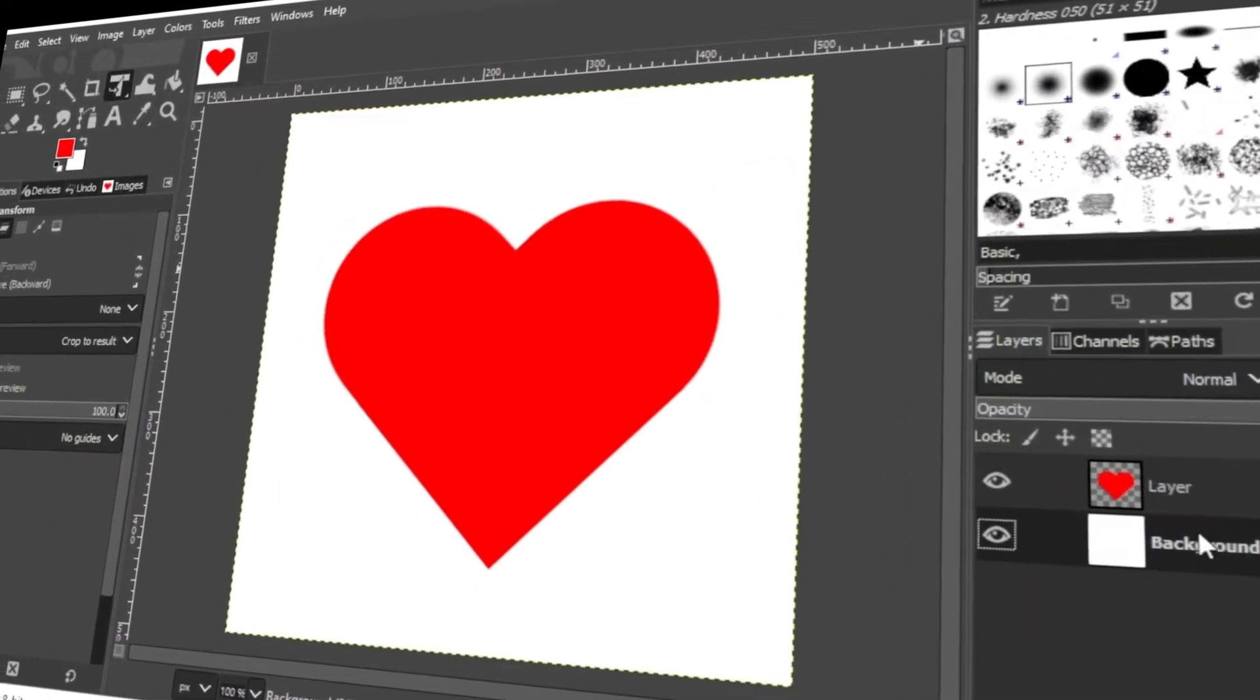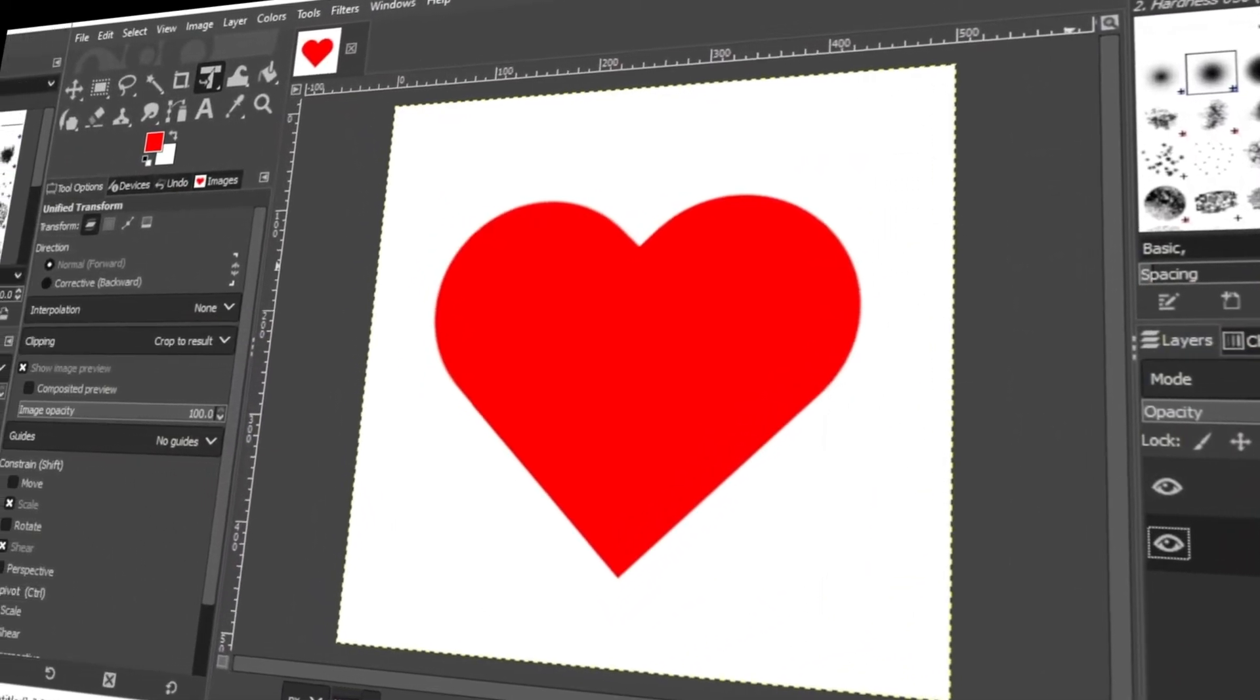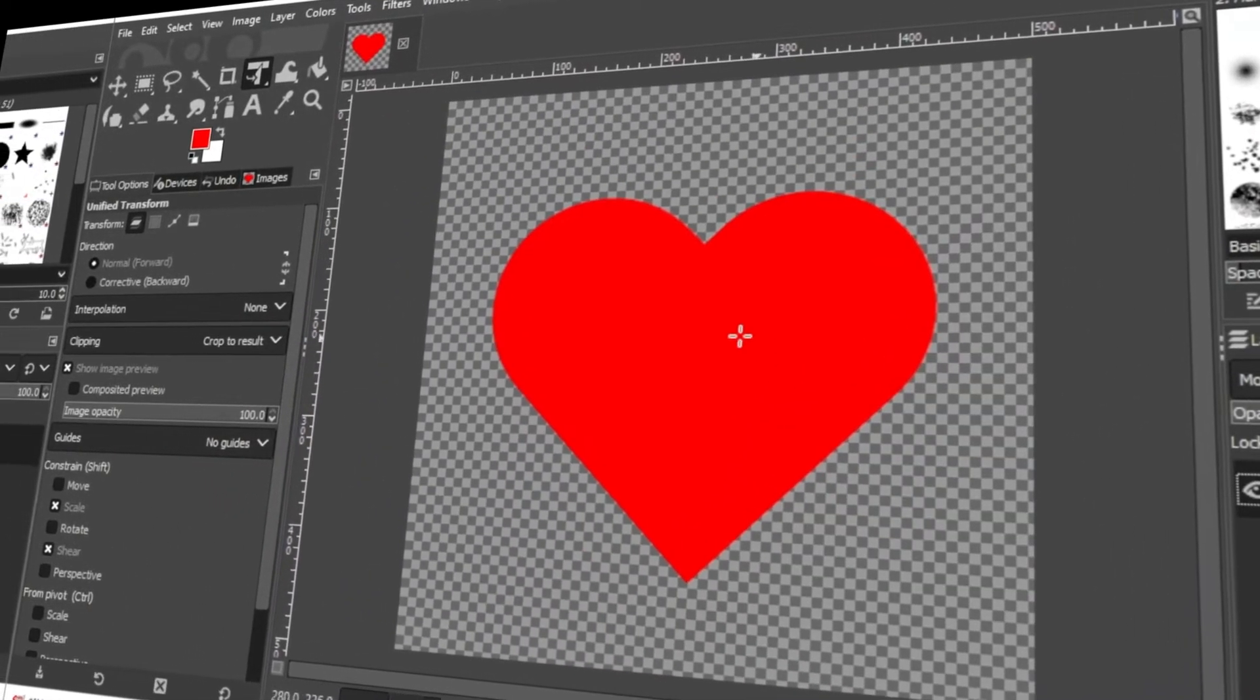In today's video, I'm going to teach you how to make a heart using GIMP. Let's get started.